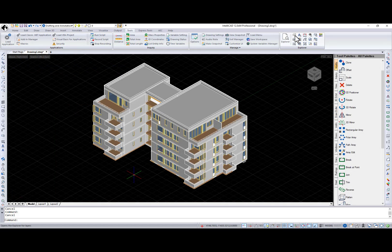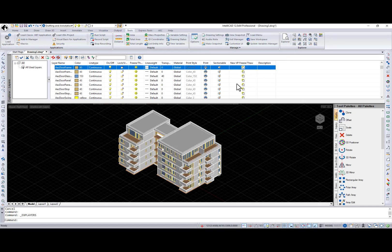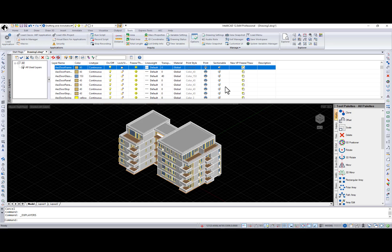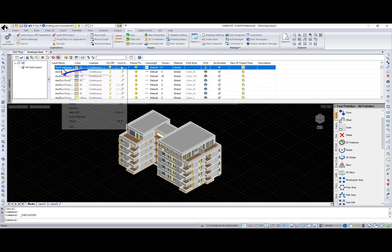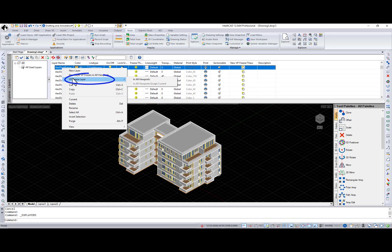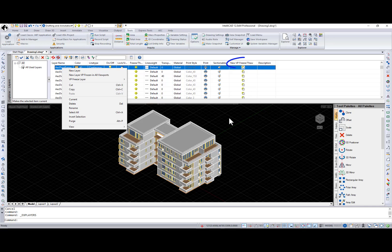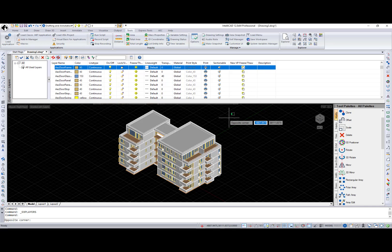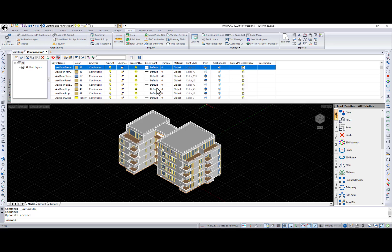Explorer layers pane. Two new context menu items were added. New layer vp-frozen in all viewports and vp-freeze layer. Also, the new column new vp-freeze-throw and for layouts the new viewports column was renamed to vp-freeze-throw.